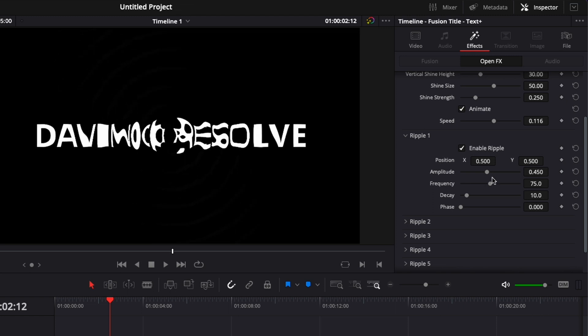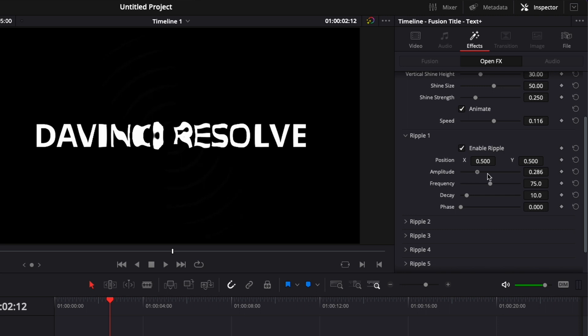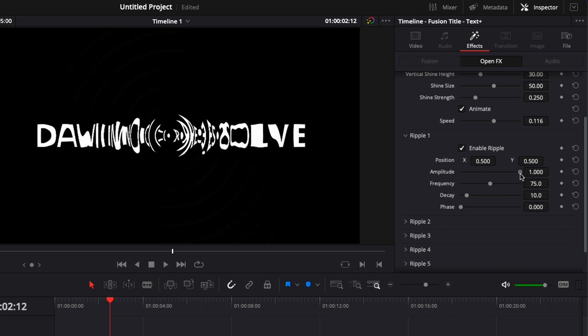The amplitude will be basically the smoothness of that ripple. Amplitude and frequency are a bit the same in that aspect, where here basically if I bring it down, it will just make the wave a bit smoother. And if you increase that amplitude, as you can see it just creates more waves and distorts the text a bit more.